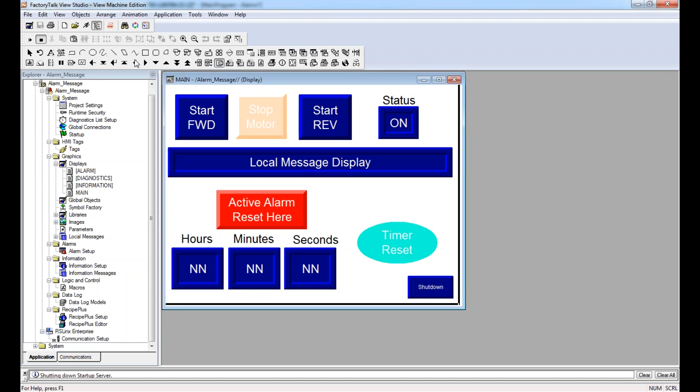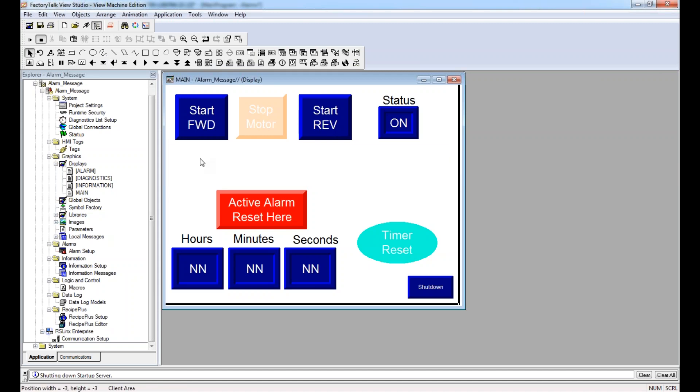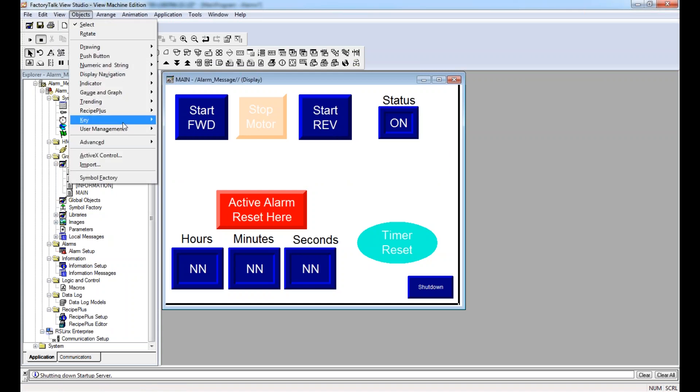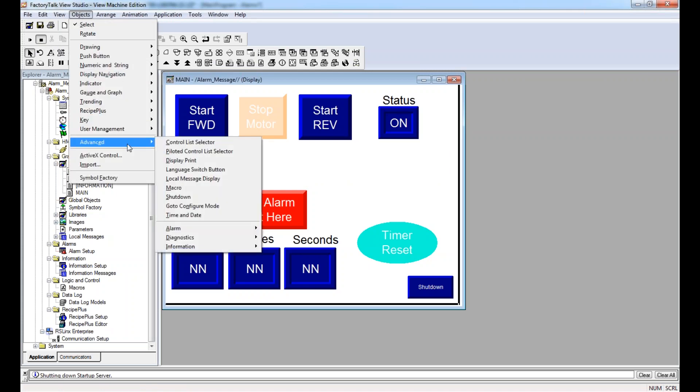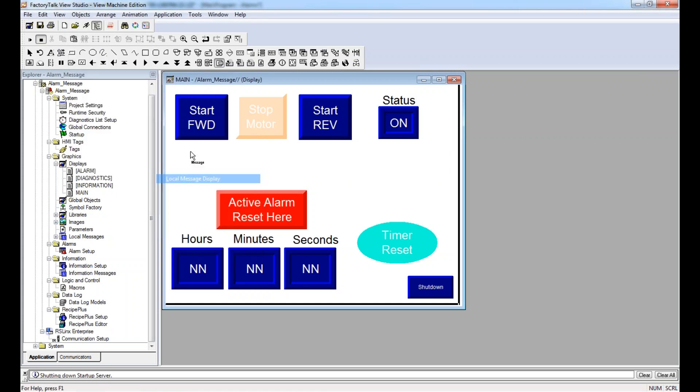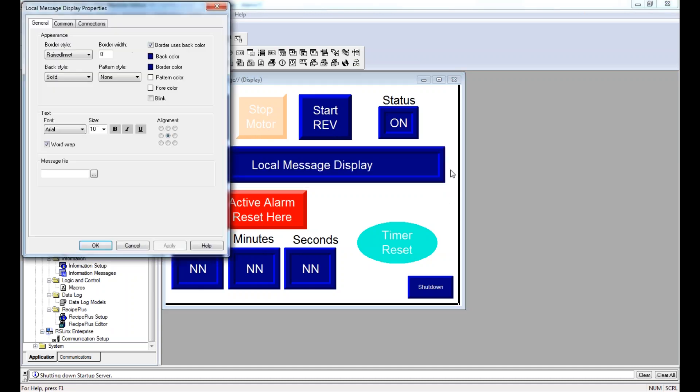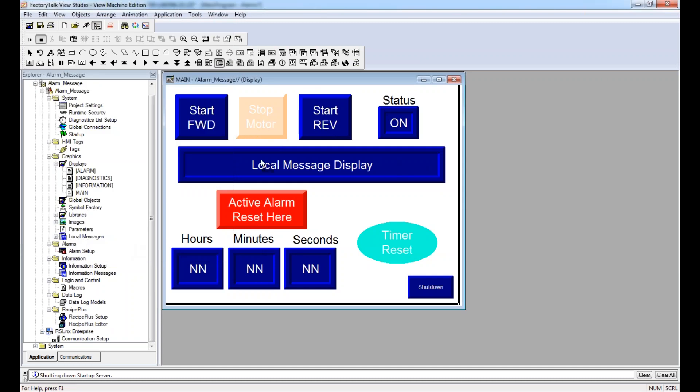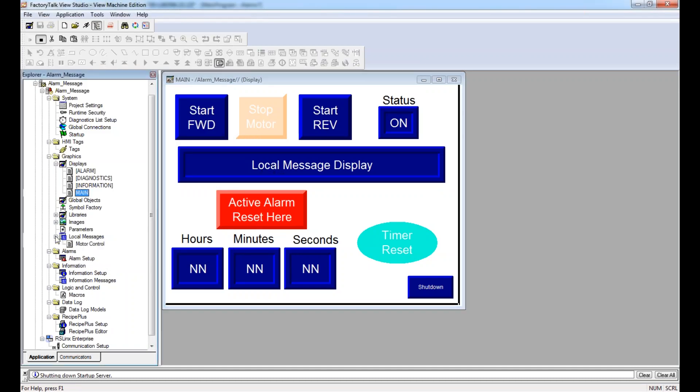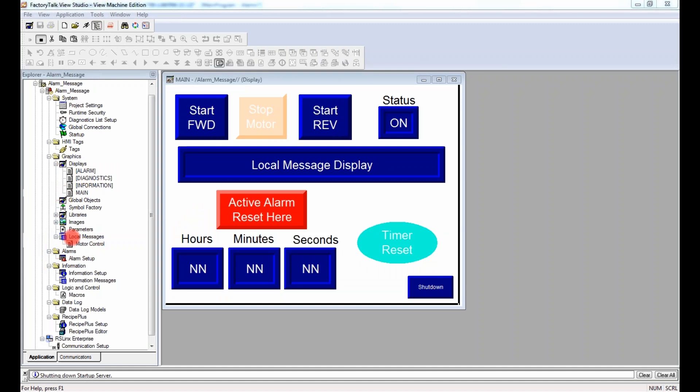And this then allows me to draw a local message display in my HMI. So if I wanted to delete this out, let me delete this out, show you how it starts up from scratch. So objects, advanced, local message display, I can add this right there. Now, before I do this and set everything up, I need to go down to local messages right over here in my file explorer where it says local messages.